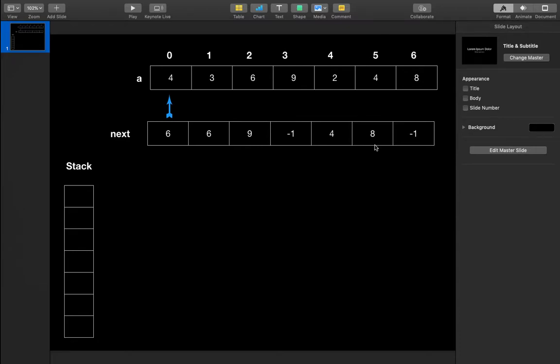Hey guys, this is Azhar and today I'm going to solve a problem. The problem says that you have an array and for each element of the array you need to find out the next element which is present on its right side that is greater. Let's say you have 4, and 3 is smaller than 4, so the next greater element for 4 is 6.